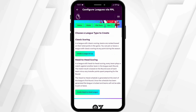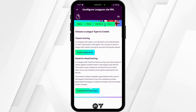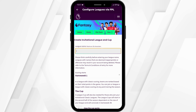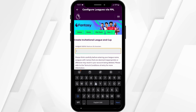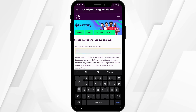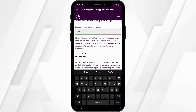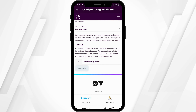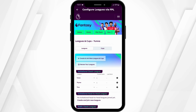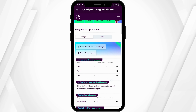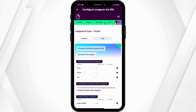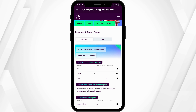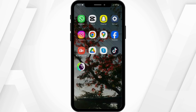Choose whether you would like to create Classic Scoring or Head-to-Head Scoring, then type in your league's name. Once done, tap on Create — and just like that, this is how you can create a draft league on your FPL account.